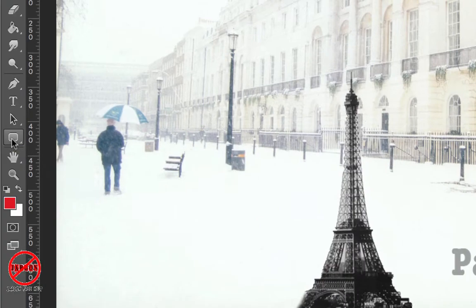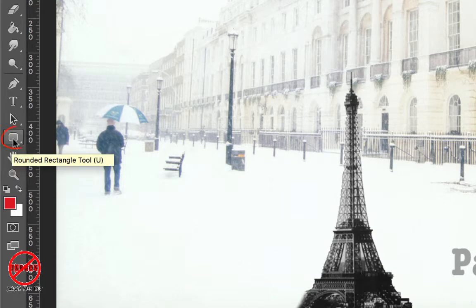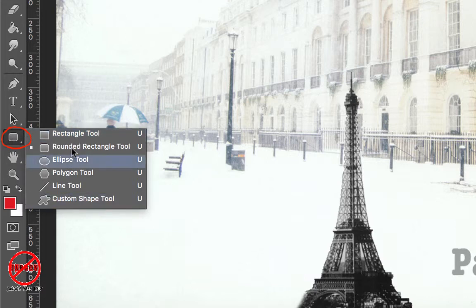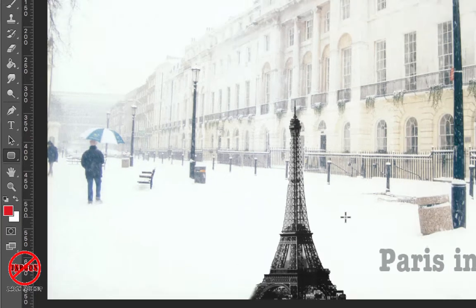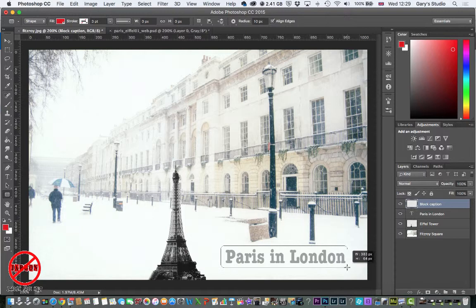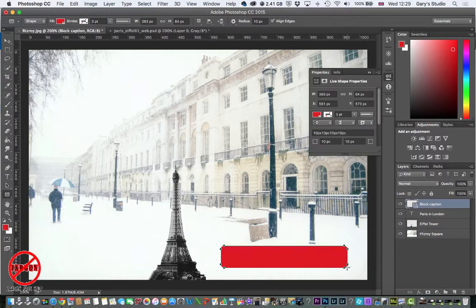Down the side here in the toolbox, I'm going to choose from my shapes. If I click and hold for a moment it brings up the various shapes such as the rectangle tool, ellipse tool for ellipses and circles, polygon tool, line tool, and so on. I'm choosing the rounded rectangle tool and I'll click and drag it so it fits around where I've got the Paris in London text.